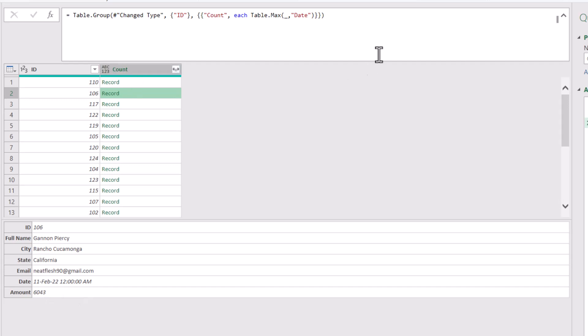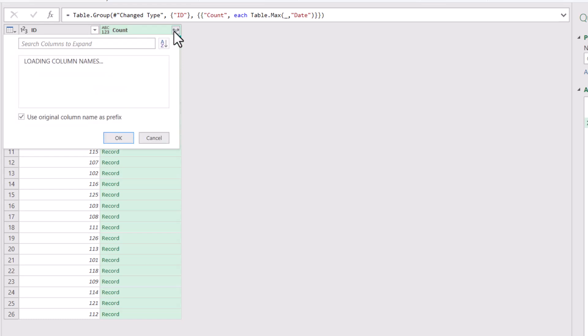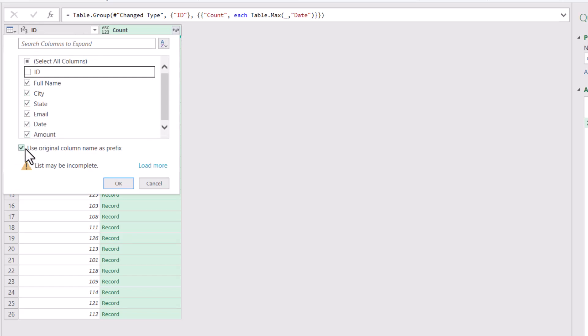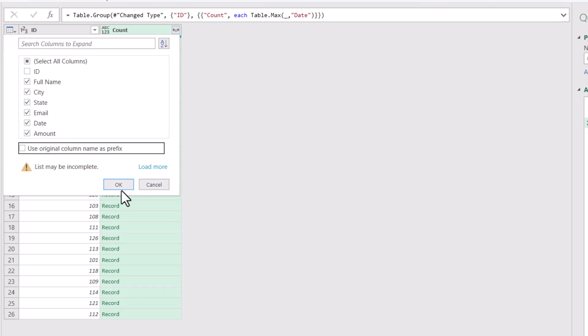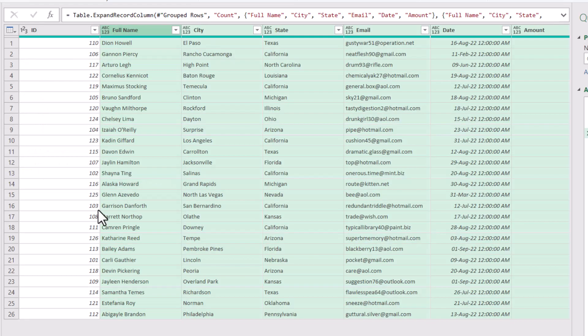Now let's collapse the formula bar and expand this entire field by clicking on the double side pointing arrows. I see the different fields. I don't need the ID because I already have it, and I take the check away from use original column name as prefix, and I hit OK. And now I get the most recent transaction for each one of the clients.